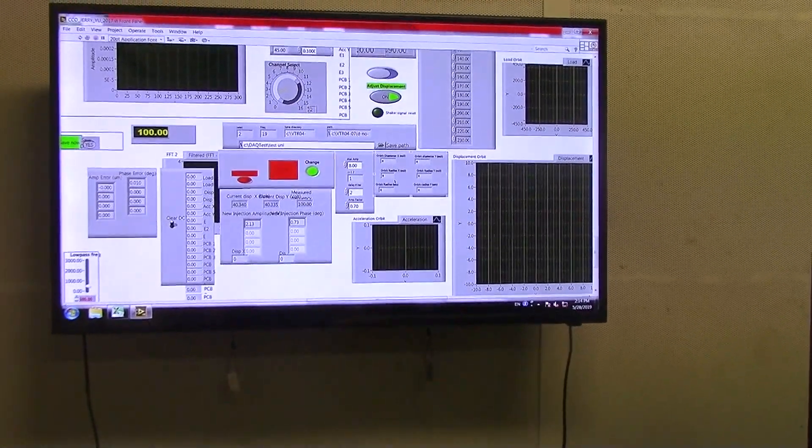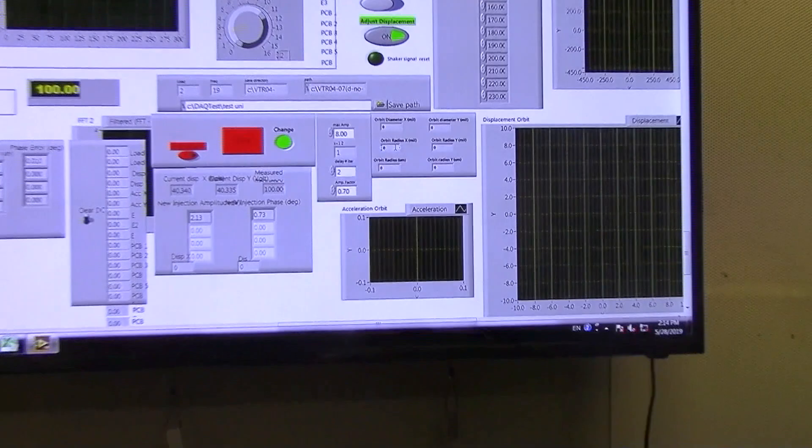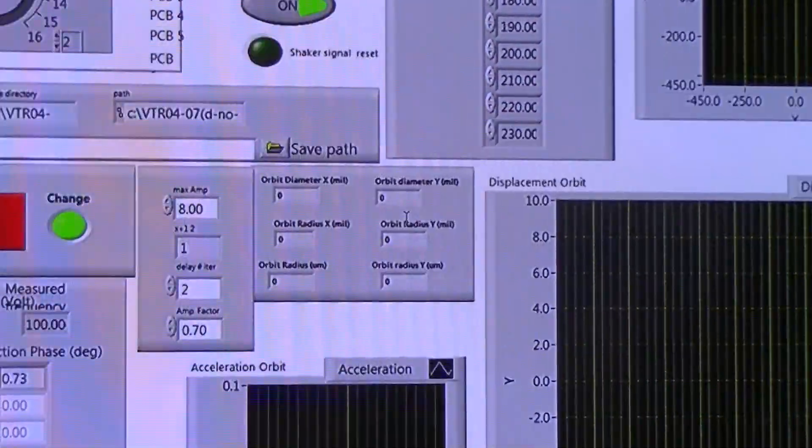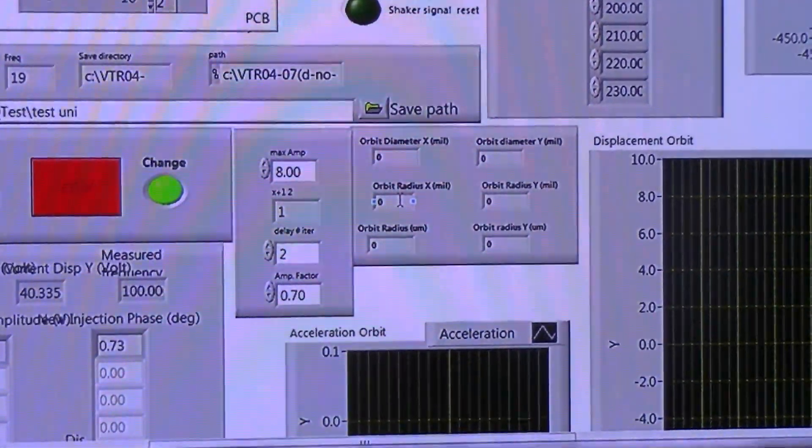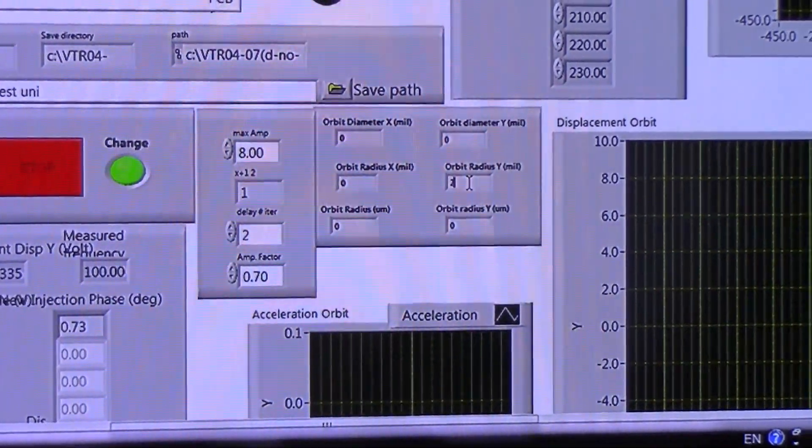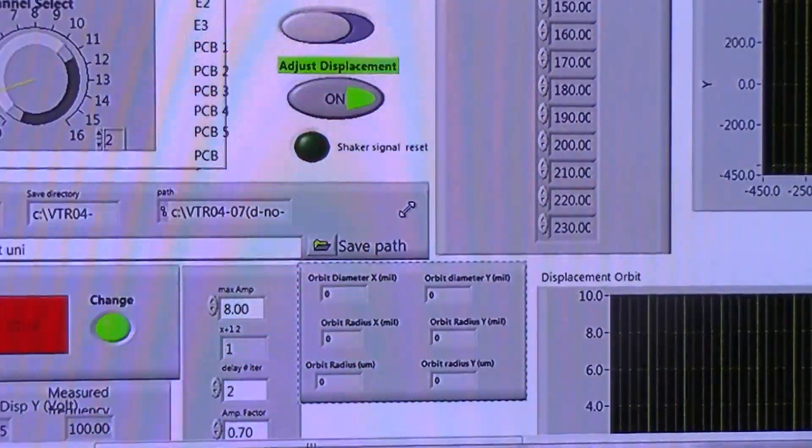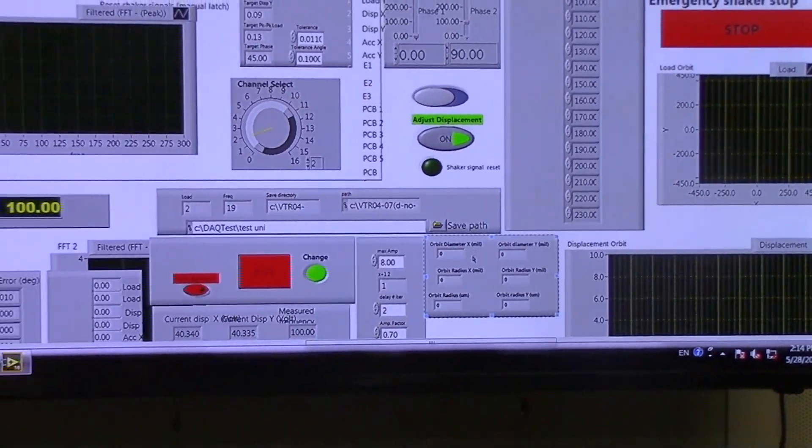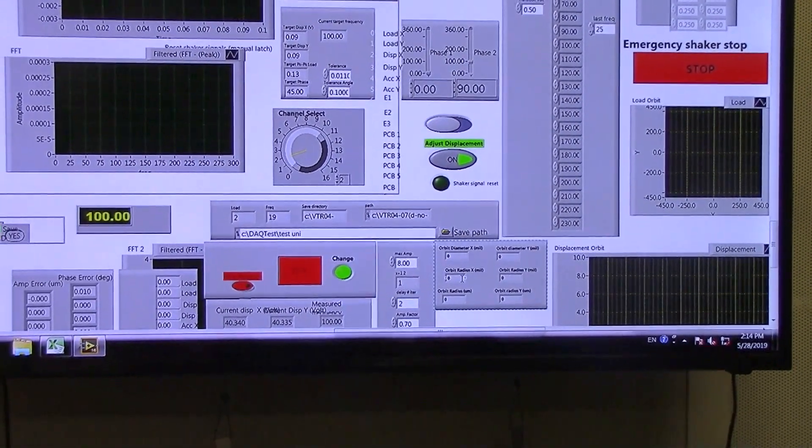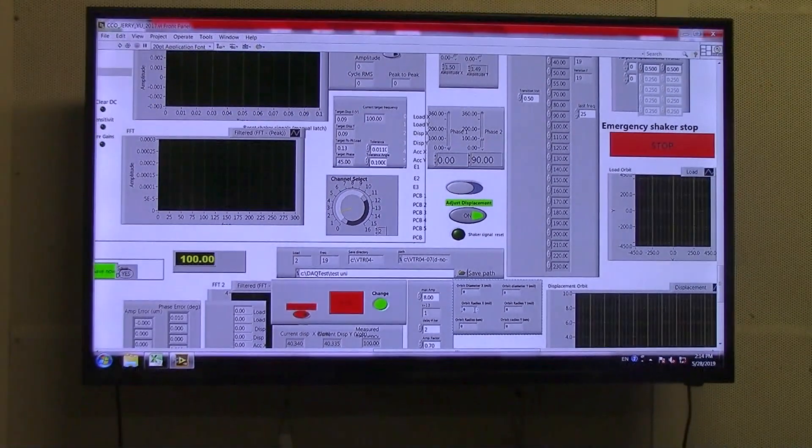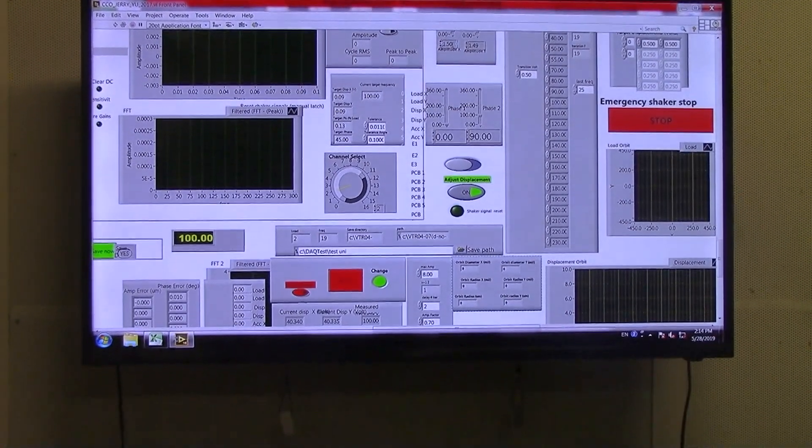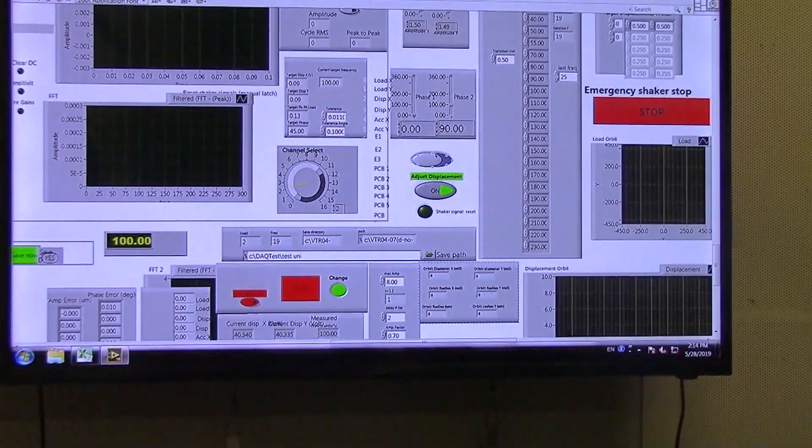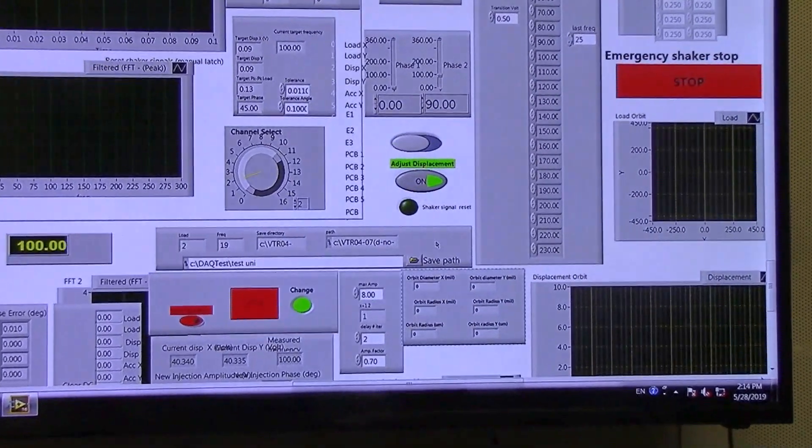For this box, this box simply tells us the amount of orbit radius that we currently have, and using these numbers we can determine whether or not we need to change our shaker amplitude. So if we're trying to reach one mil, however we only have a 0.8 mil, we'll change the amplitude in the X direction to reach the one mil orbit radius.